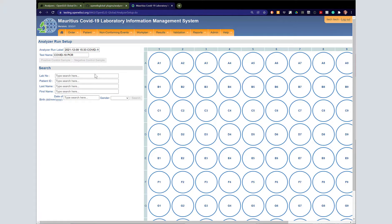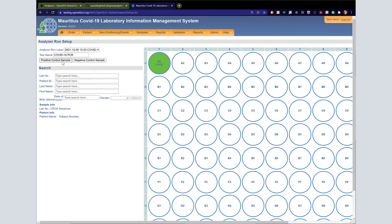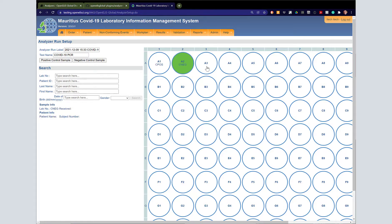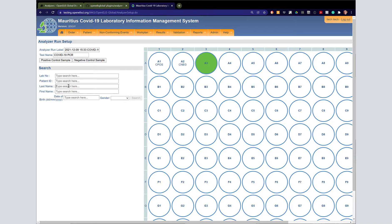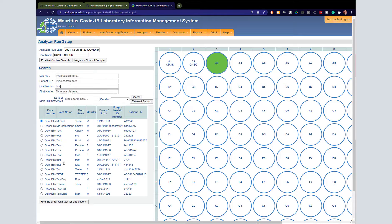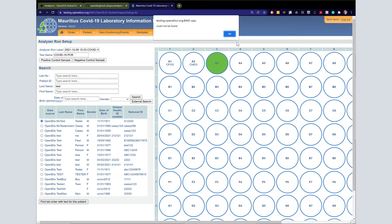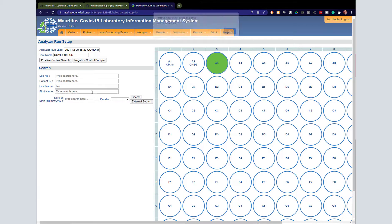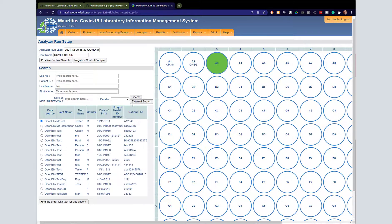The only test right now that it's configured for is COVID-19 PCR. We can set positive and negative control samples through this interface, and you can see this is the entire plate. Then we can search for COVID-19 tests either by first and last name or by searching with the lab number.